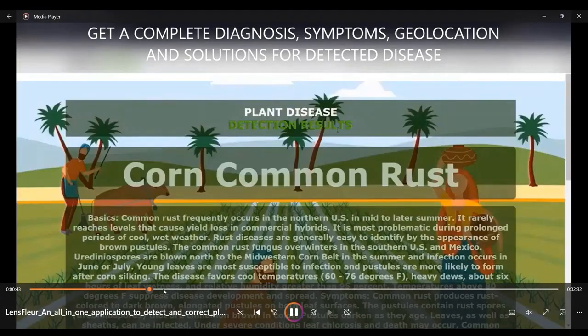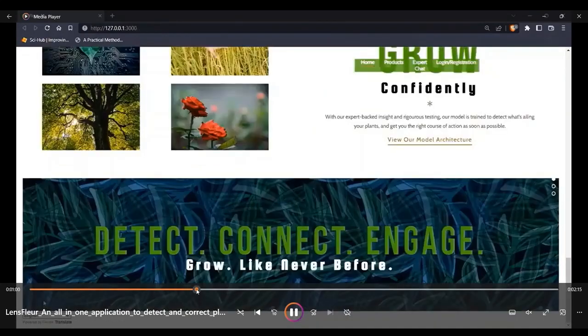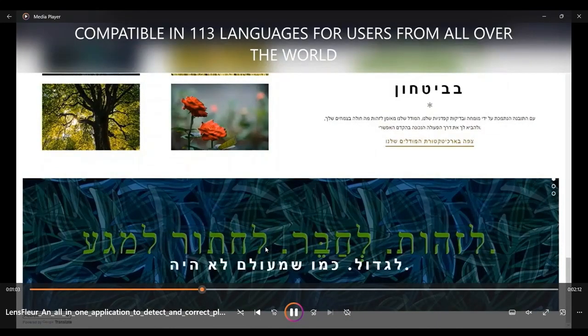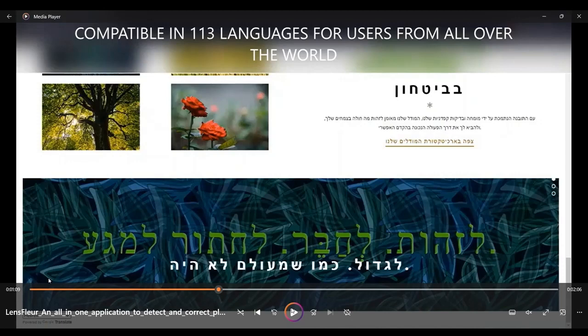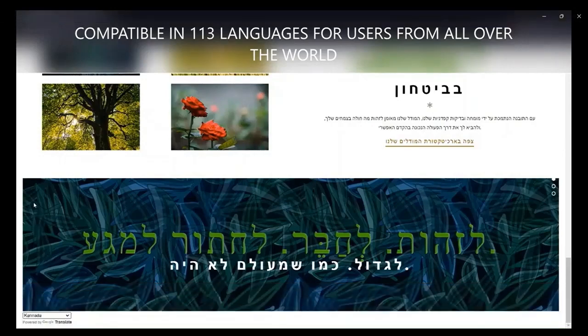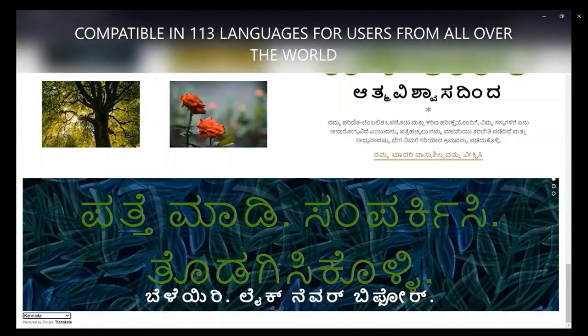Another vital feature included in the application is the multi-language translation feature, made possible by the Google Translate API directly integrated into our Flask application. The web page is compatible with 113 different languages so users from across the globe can access the application without any hindrance. The primary objective is to remove barriers for farmers — the backbone of the economy — with languages ranging from Hebrew to Kannada all accessible at the click of a button.